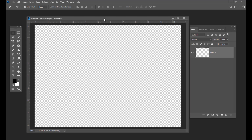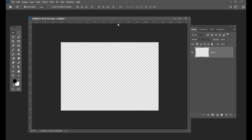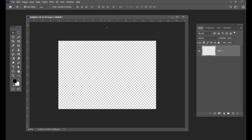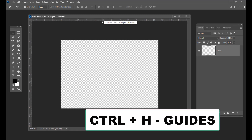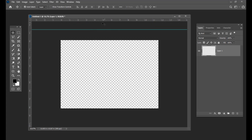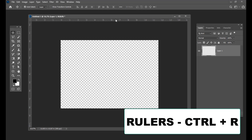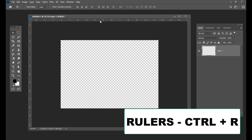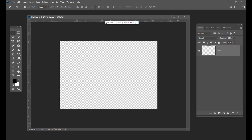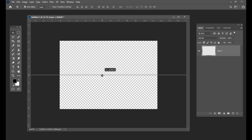Then the next thing I will be doing is creating guides. To create guides, we have to use CTRL H. And also you need rulers here. If you want to see the guides, you need rulers here. The shortcut for rulers is CTRL R.